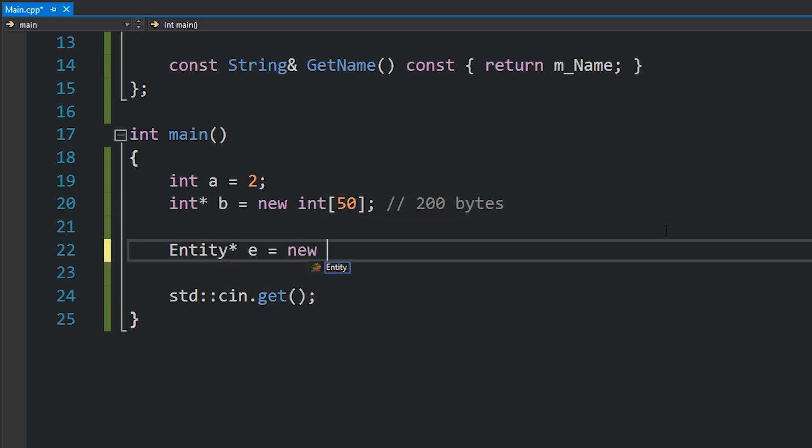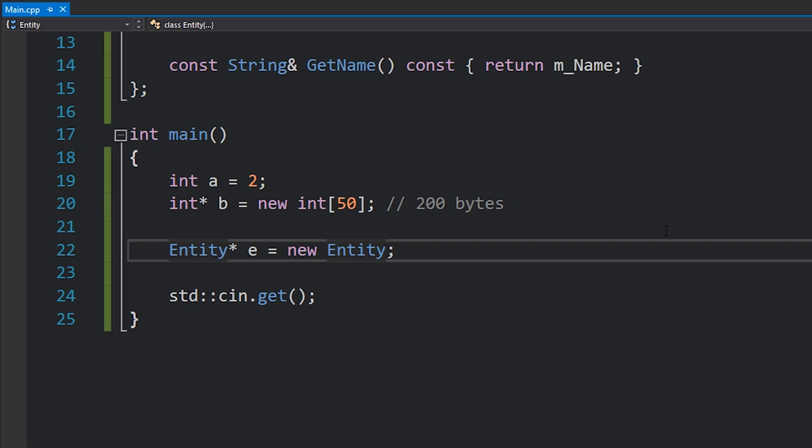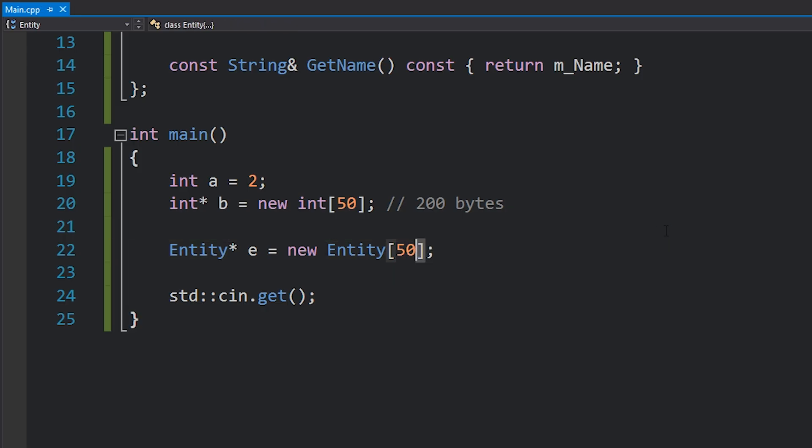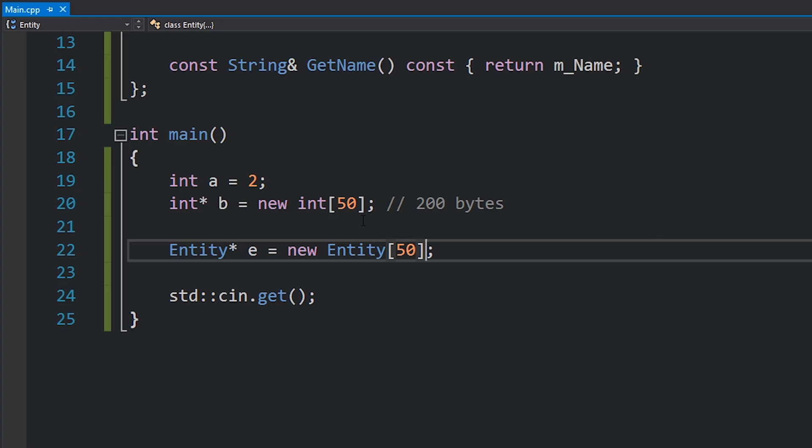If we wanted to allocate our entity class on the heap using the new keyword, we would write code like this, or this. Alternatively we don't need to use parentheses for the default constructor, but we can, and I usually do. If we wanted an array of entities instead, we could do that by just using square brackets. And there we go, that's basically new, right? That's how you use the new keyword.